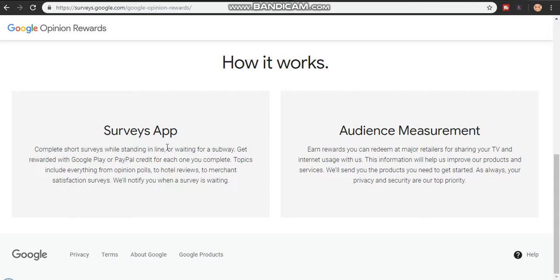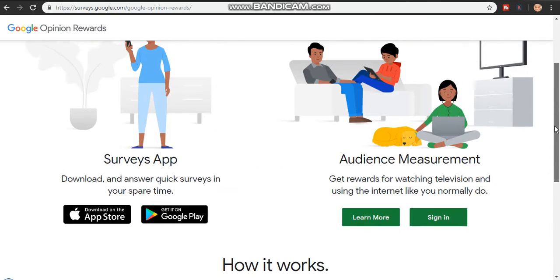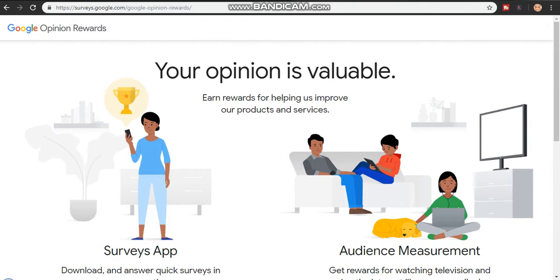Now here's a key mistake most people make with Google Opinion Rewards: most people just type in a few short answers. But if you want to make more money from Google Opinion Rewards, I urge you to type in more than 100 words per answer. That's the best tip for it — type more than 100 words.